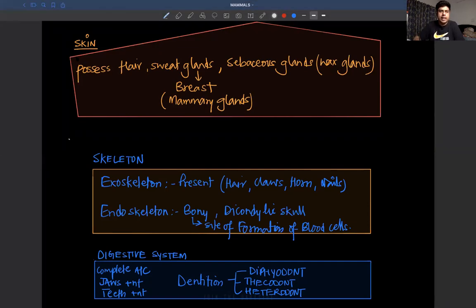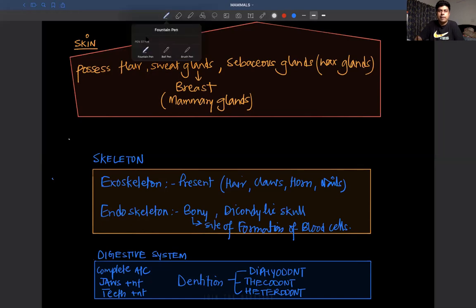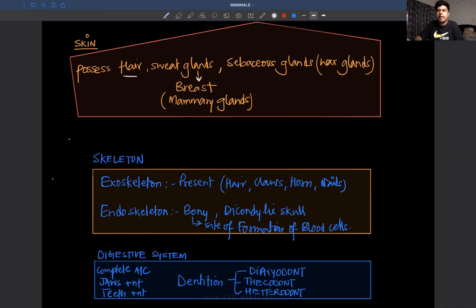Now let's see the skin. The skin possesses hair, sweat glands, sebaceous glands, etc. You will see many hairs on the skin. Sweat glands produce watery secretions; if they are in the chest region they form a special type of gland called the mammary gland. The other glands are called sebaceous glands.